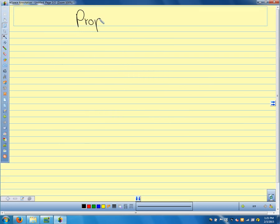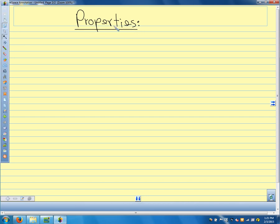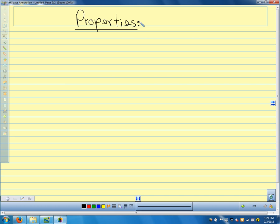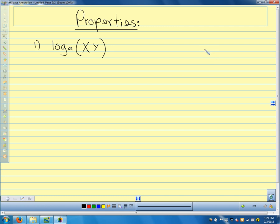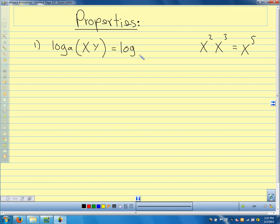Some properties of logarithms: yesterday's properties came from the logarithmic function and the exponential function being inverses of each other. Today our properties come from logarithms being exponents, so they're related to the properties of exponents. The first property: log base a of x times y. Think about what we do with x squared times x to the third — we add the exponents to get x to the fifth. While logarithms are exponents, logarithms turn multiplication into addition.